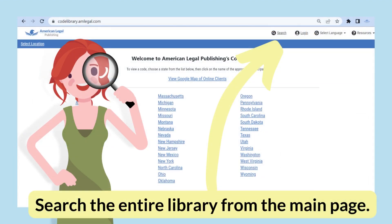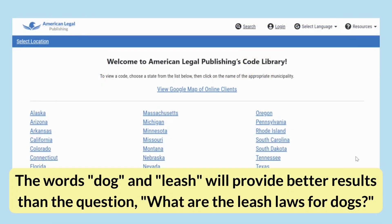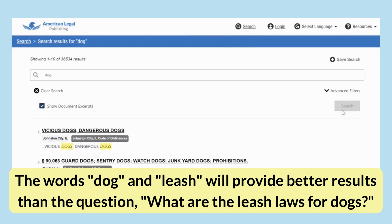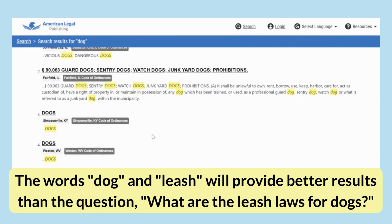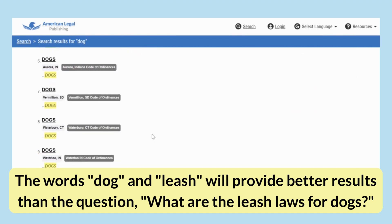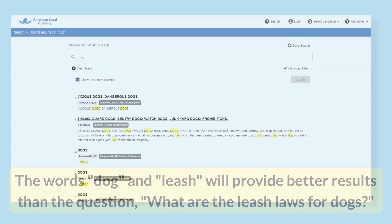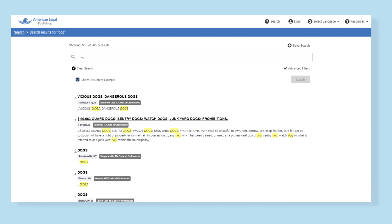Performing a basic search in the code library is simple. To search for a term across all codes, search from the code library main page by clicking the search icon. It is better to search for a word or a couple of words than to search using a question phrase. For example, if I want to know what type of leash laws exist, I would search for a specific word like 'dog,' or the words 'dog' and 'leash,' keeping my search terms short and simple. Results for the word dog returned ordinance codes from various locations.